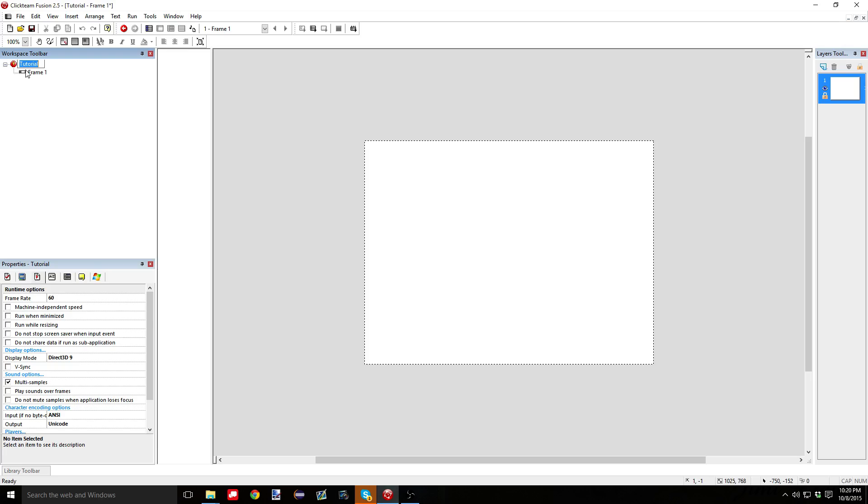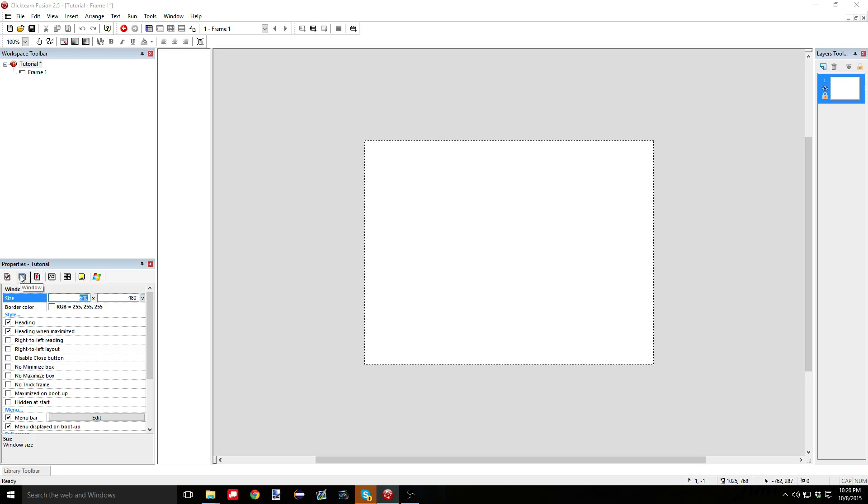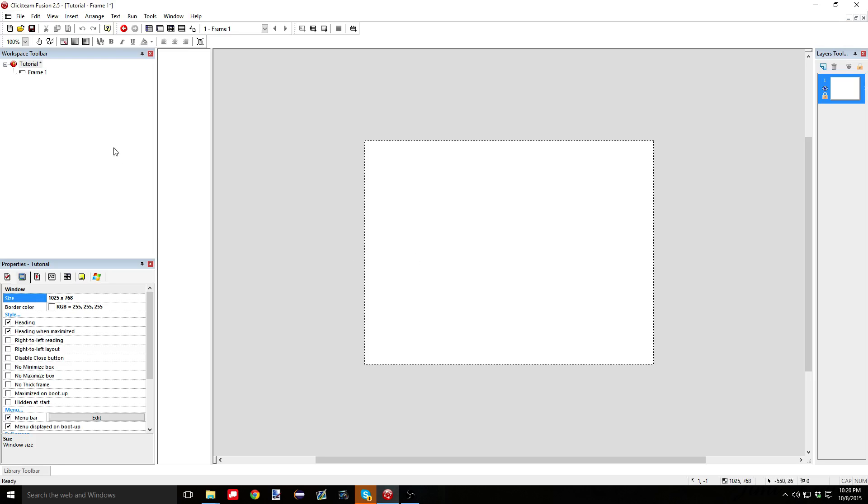If you wanted to make your window bigger, which I do, you'd go over, you'd hit tutorial, or I guess it'd be application one if you didn't change it, and you'd go up here, and you would click on this second thing from the left, called window, and you'd put in whatever you want. So I like 1025 by 768. Would you like to modify the size of the frames? No. No, I wouldn't, because that's going to mess with things.